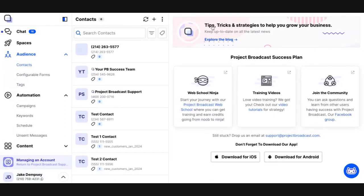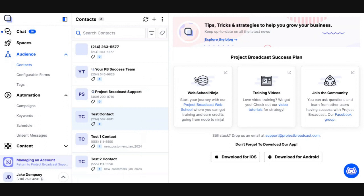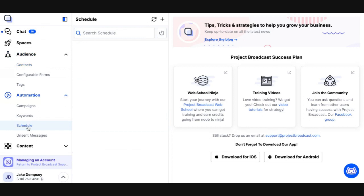In a previous video, we imported some test contacts into Project Broadcast, and I want to send my initial message to all the contacts I've created in Project Broadcast. If you haven't yet imported your contacts, make sure to go watch the contacts video that goes over how to create contacts through importing, manual creation, and inbound messages. In the left-hand navigation, I'm going to click on Schedule.